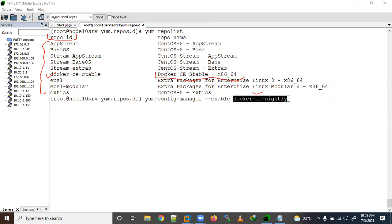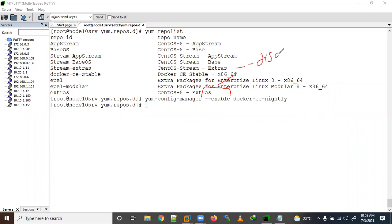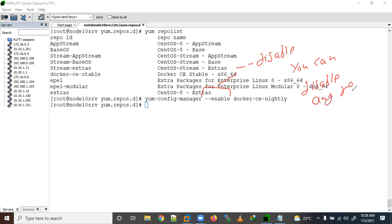One repo is already enabled. Let me add the other repo IDs. If you want to disable any repo, instead of --enable you can use --disable and provide the repo ID to disable any repo.